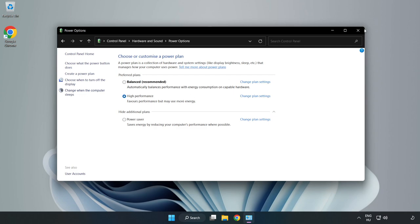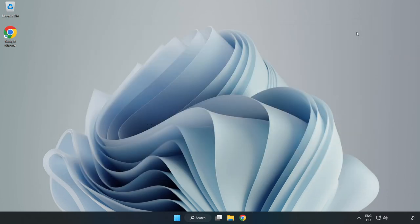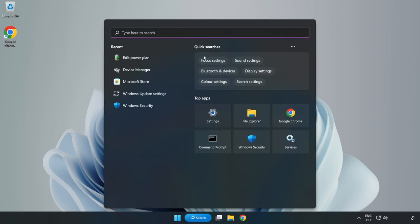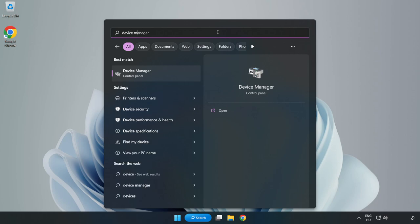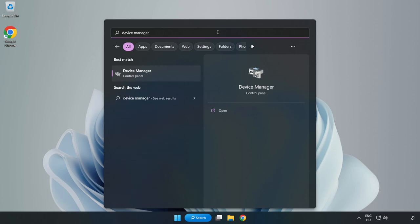Close the window. Click the search bar and type device manager. Click device manager.